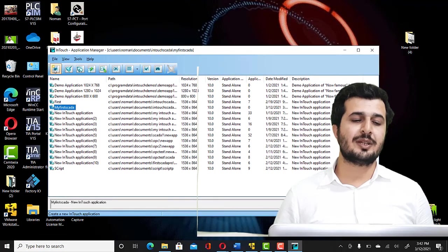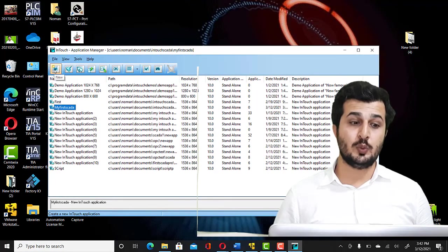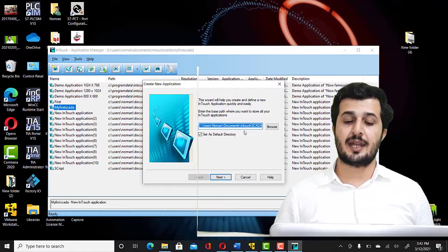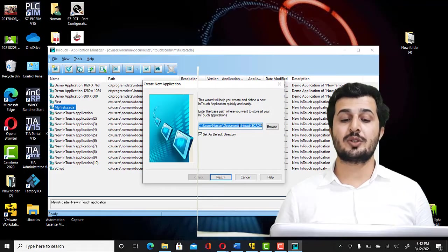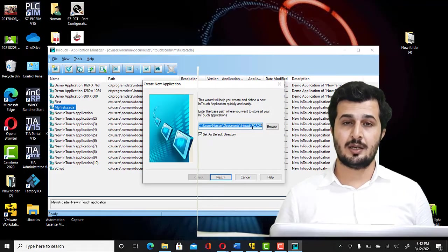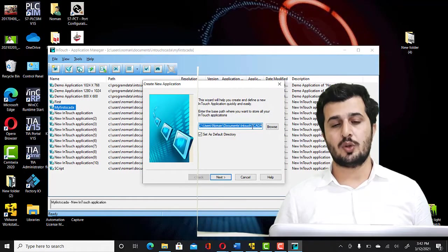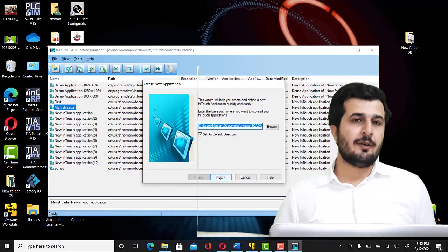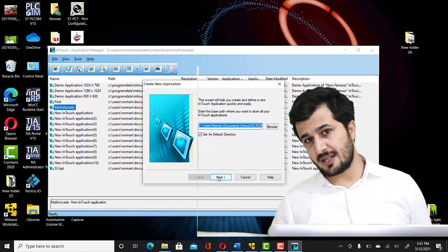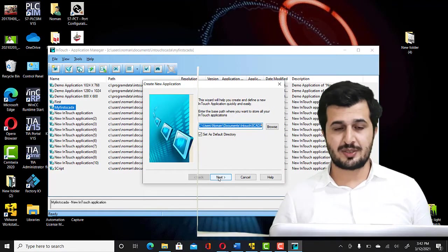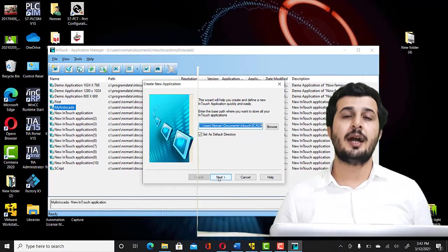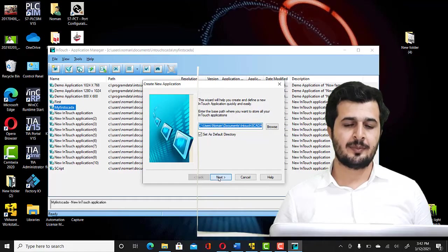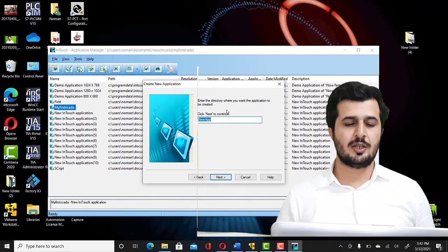Now you have to click on New. Here this is the directory where your SCADA program would be stored. I would select the default directory to store this program and we'll click Next.